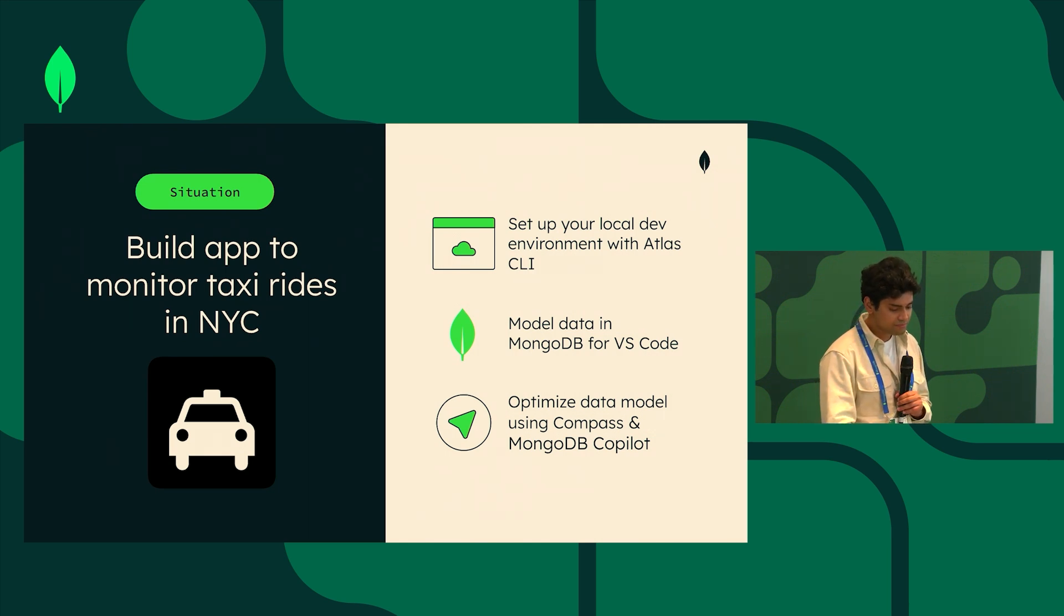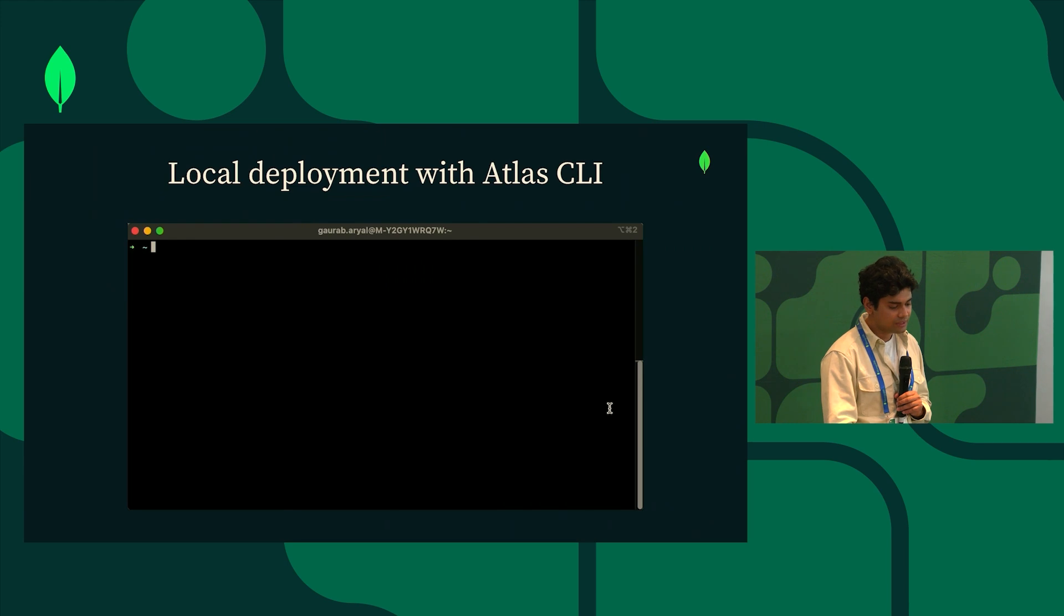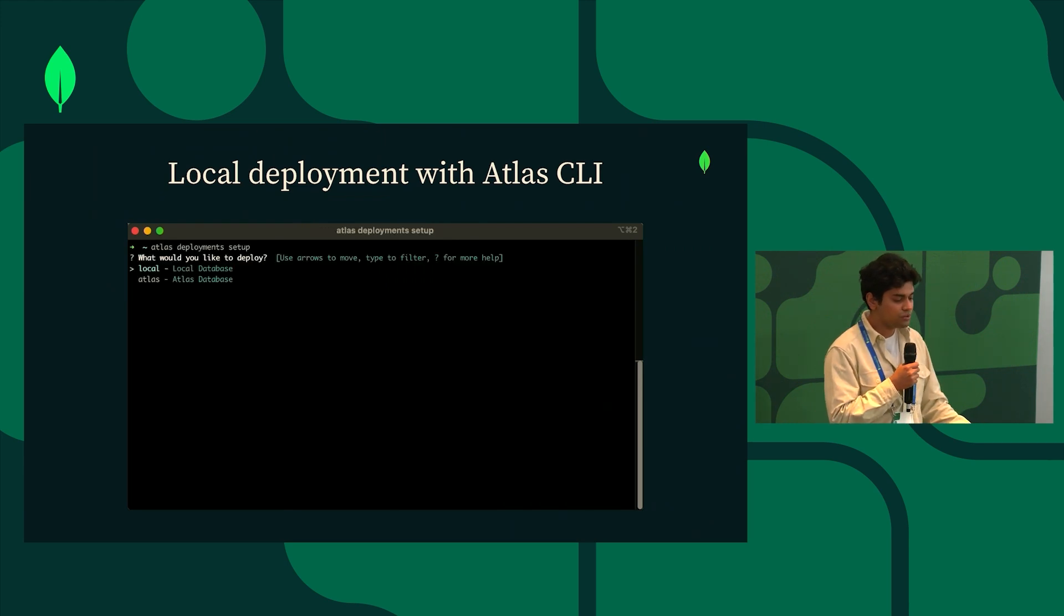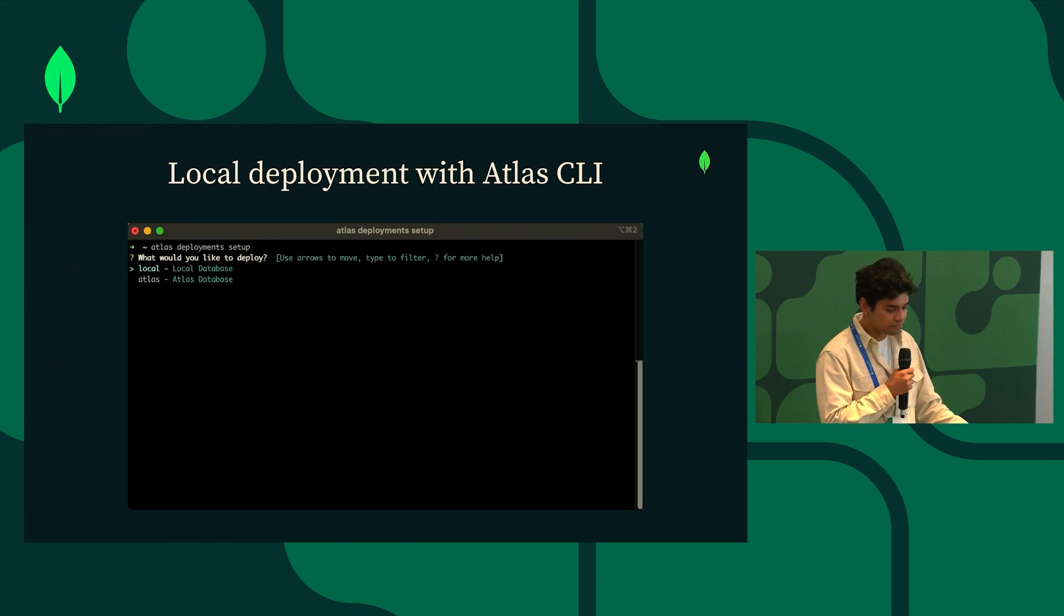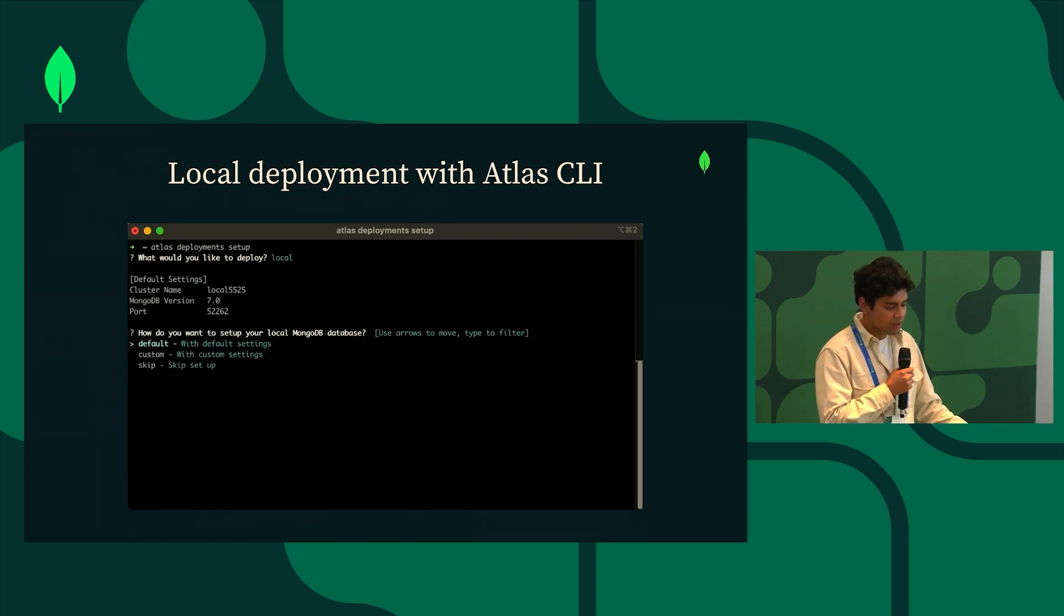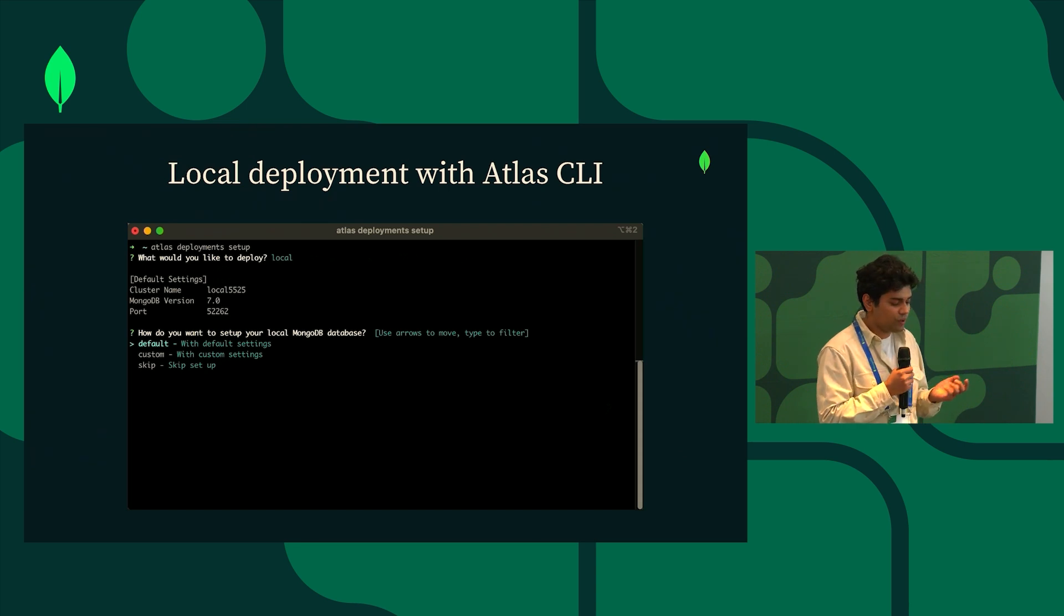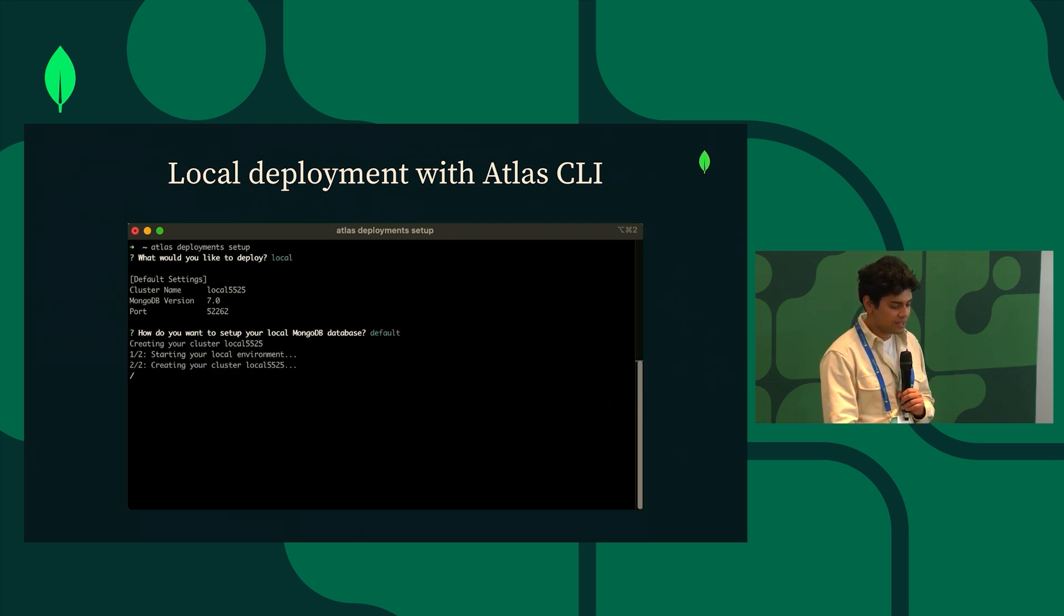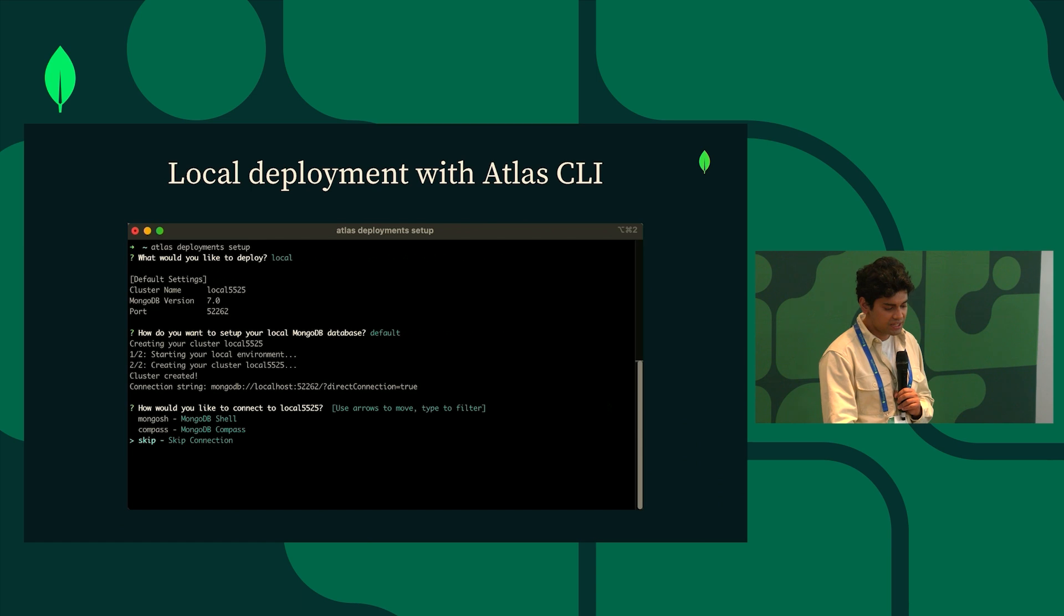So first, setting up the local environment. To set up the local cluster I'm going to use Atlas CLI and I'm going to pick the local deployment. Once I hit the local deployment I'm going to pick the default cluster because there's nothing fancy that we want to do with this. When I select the default cluster it's going to start spinning up the cluster in the background and I'm going to skip connecting to it for now.